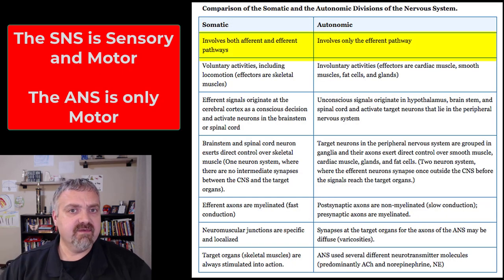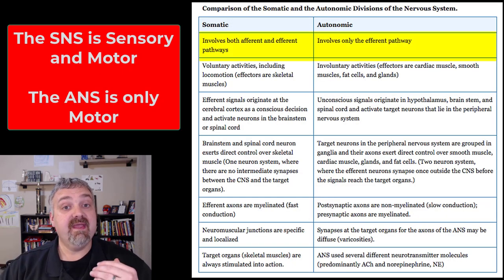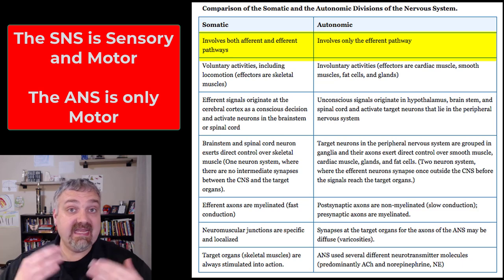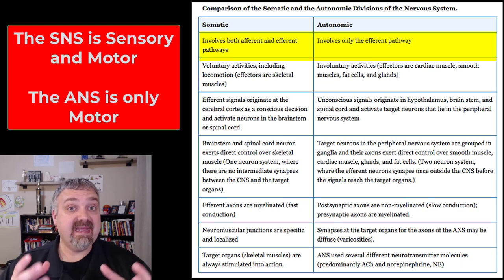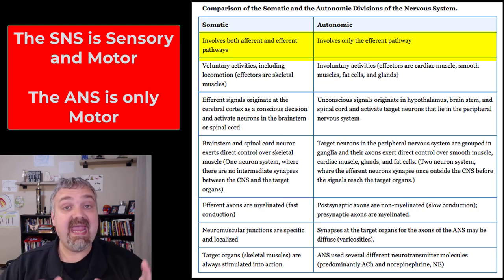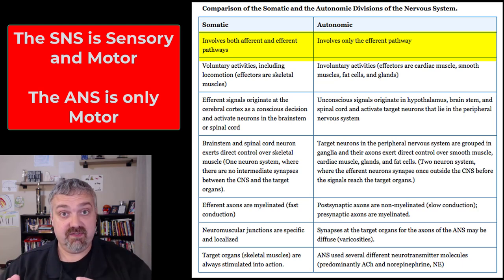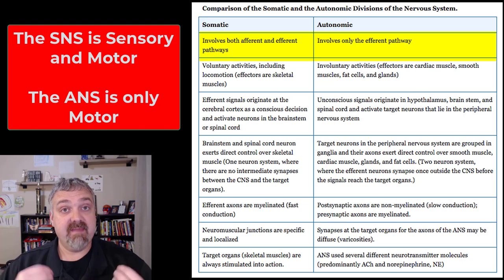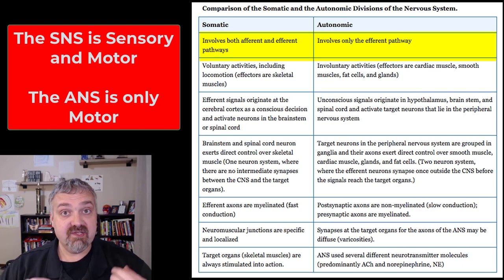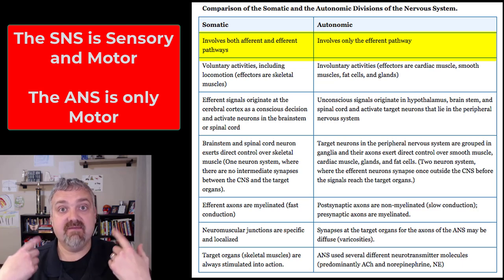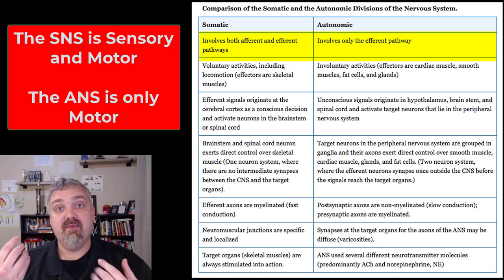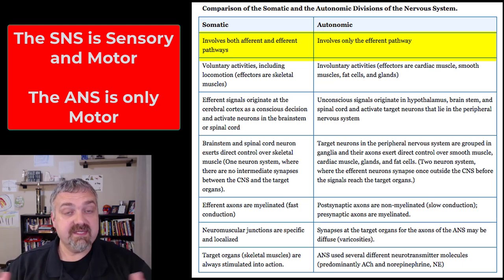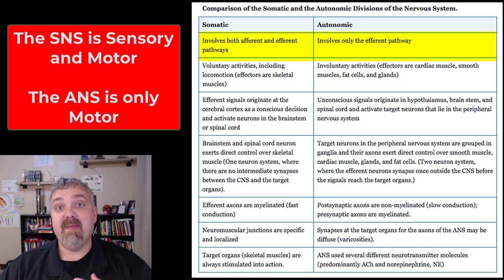Your somatic nervous system has both afferent and efferent pathways, meaning there are somatic sensory and motor divisions. The somatic sensory information is the information that's sent to the primary sensory cortex in the postcentral gyrus of your parietal lobe.